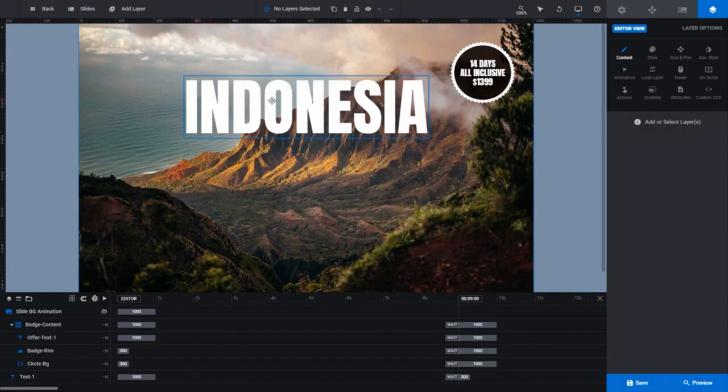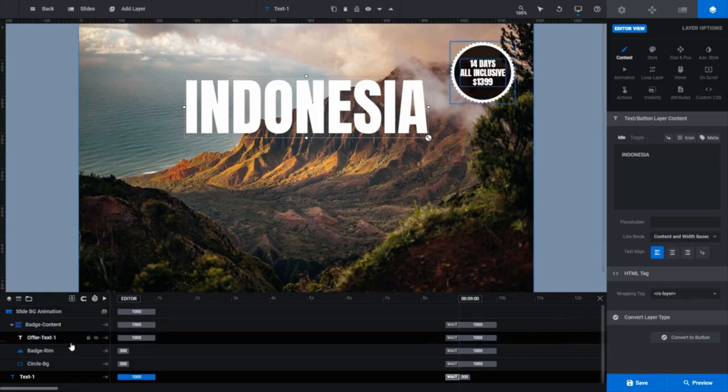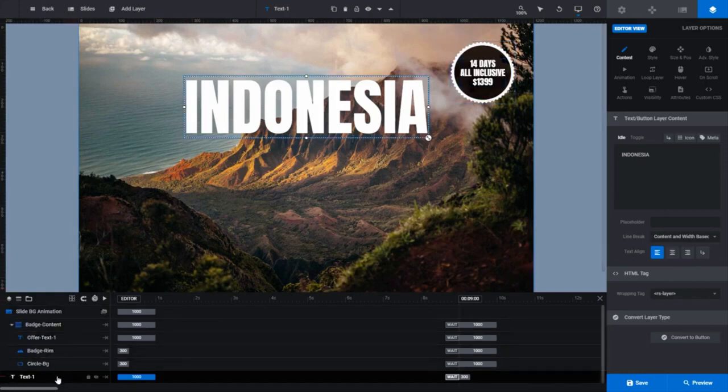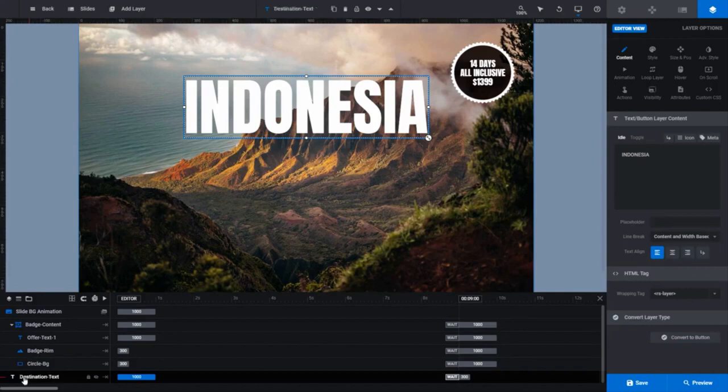Now when we hover over Indonesia on the canvas, you can see the blue selection box. All I have to do is left-click on it to select it. You'll notice the text hyphen 1 track on the timeline has turned dark to show us which layer we have selected. In fact, I'm going to rename that now to make it very clear. Just double-click on the name in the layer to edit it, and let's call this destination text.